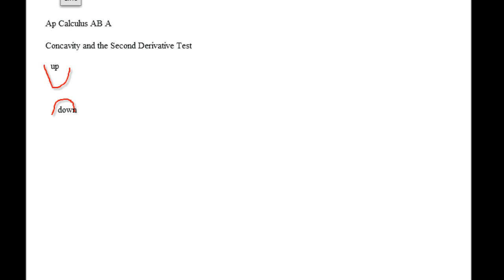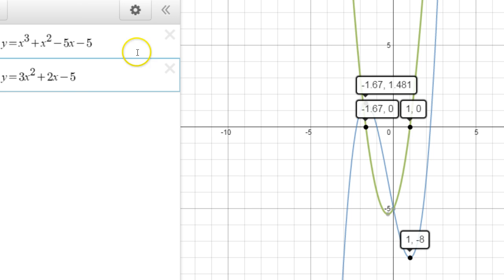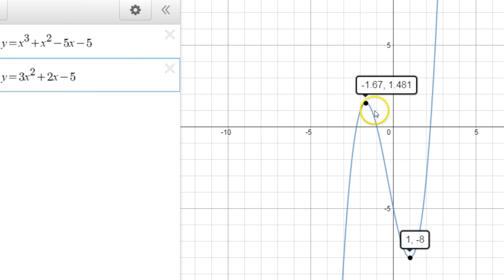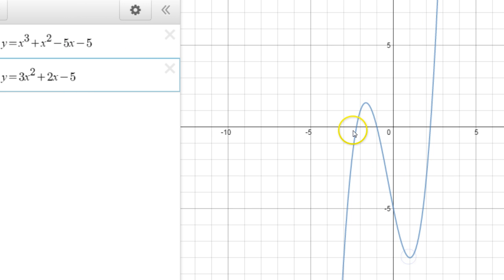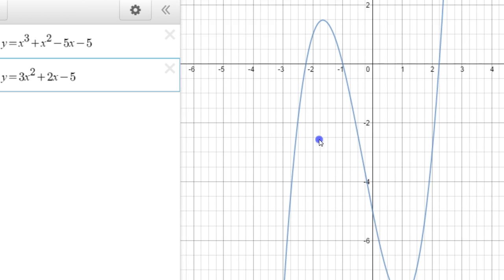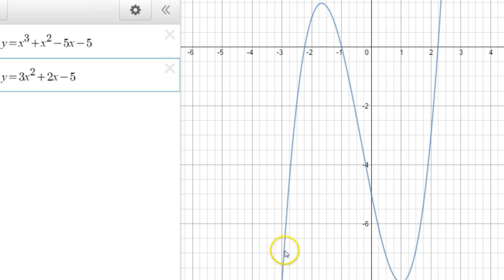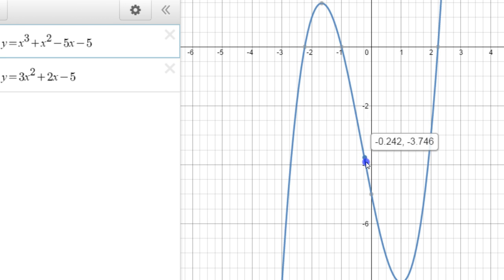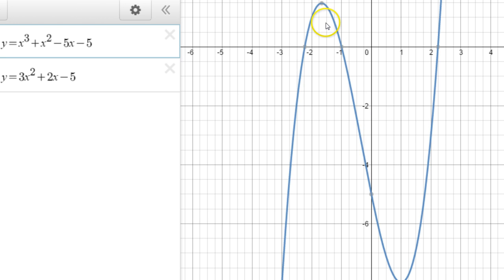Now if we take a look at the graphs, I can look at a graph and notice it's concave up on a certain interval. Where does it stop being concave up? That's the only problem you're going to have. It is concave down here and concave up here — that one's pretty simple.